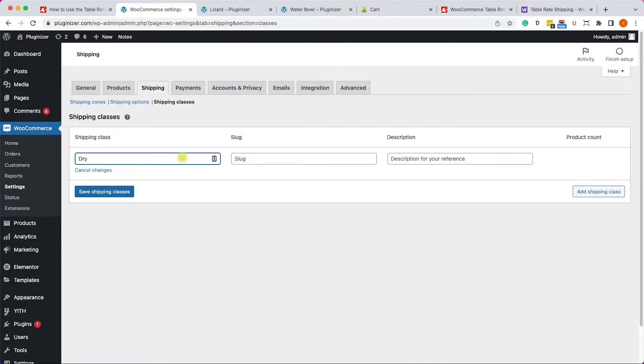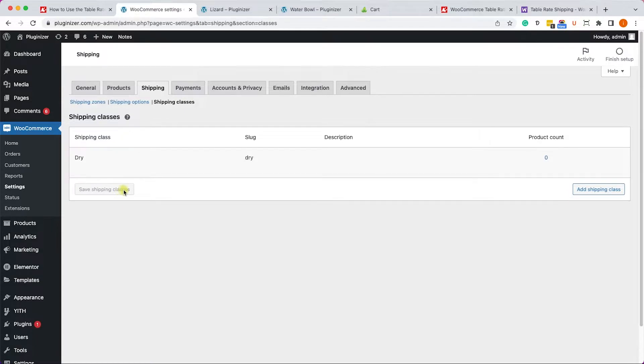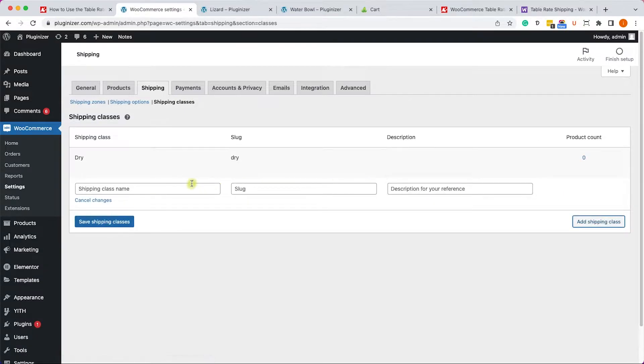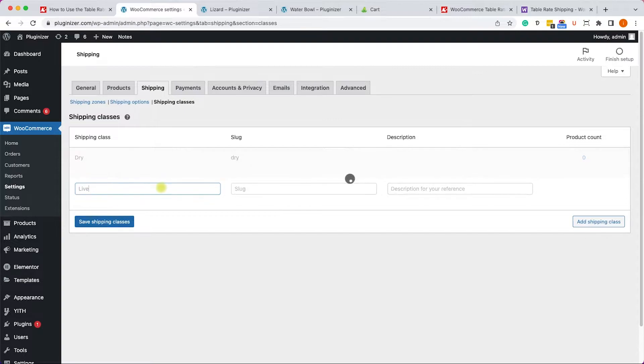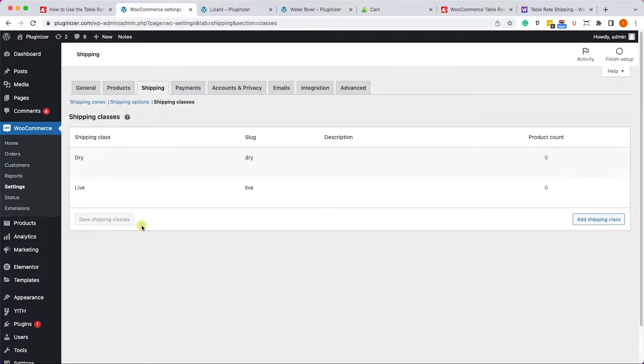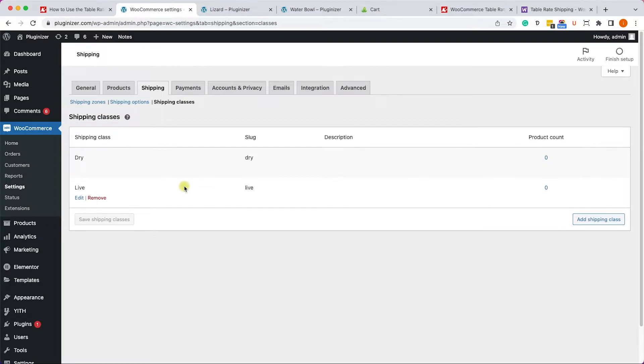We need to create two classes - one will be dry and the other one will be live. So let's start with the dry. We'll call it dry, click on save, and add another shipping class. We'll call it live just like so and we'll save or click enter once again.